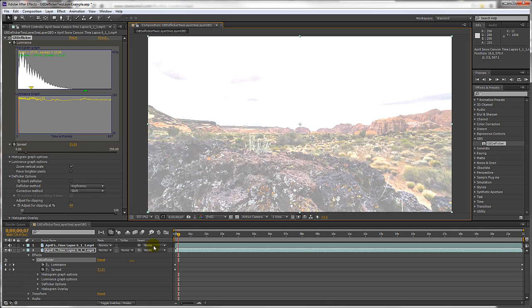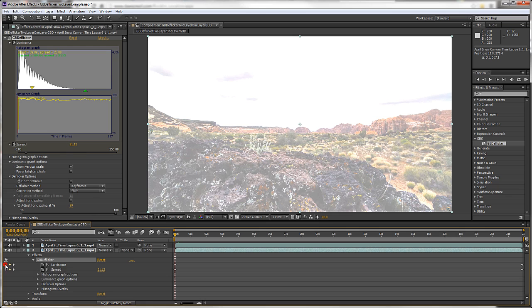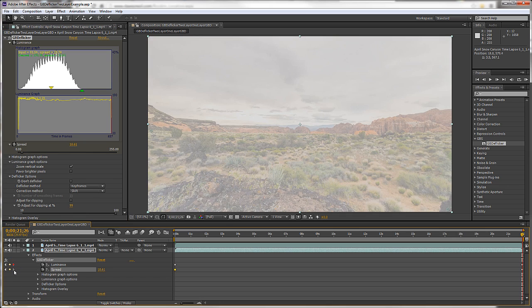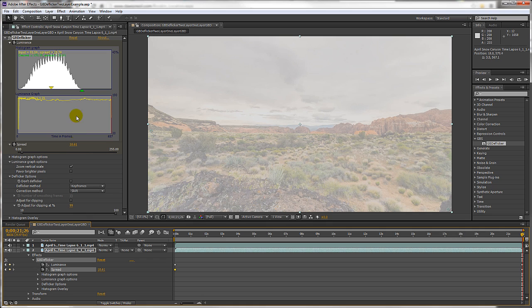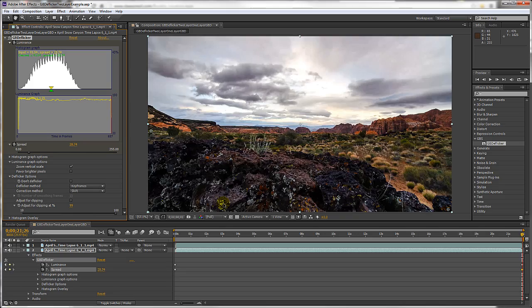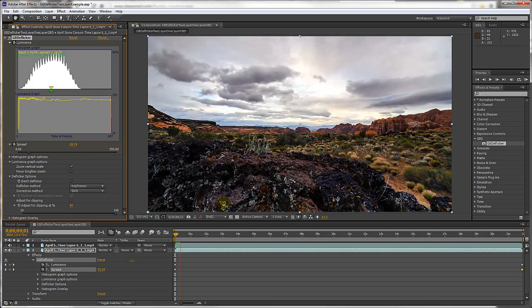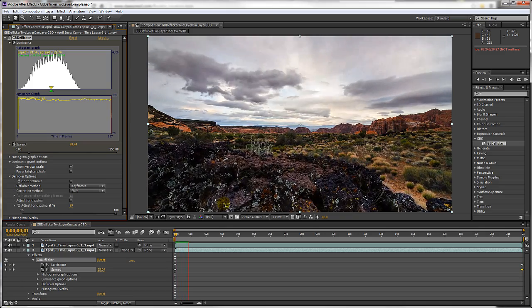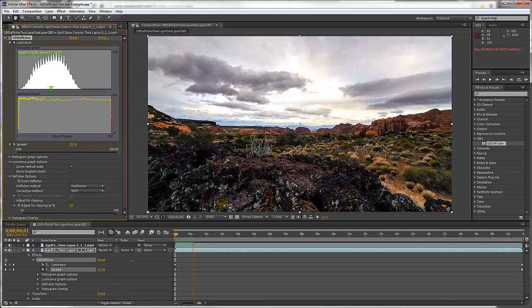And then I'll set the two keyframes to match the foreground start and end values. Now the foreground is deflickered.